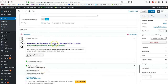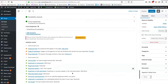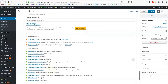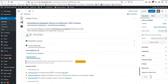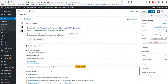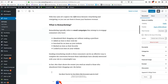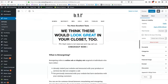Our focus keyword is 'remarketing and retargeting.' We have that in the title tag, we make sure it's in the meta description, we have an internal link, it's in the introduction, and it's spread throughout the content. Yoast does a good job of ensuring we're integrating that keyword into our blog post.